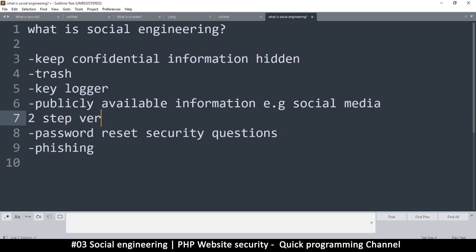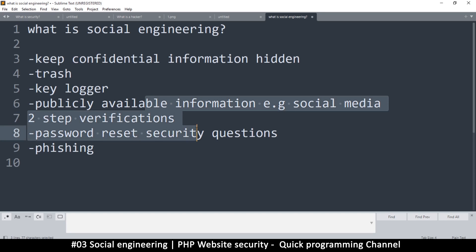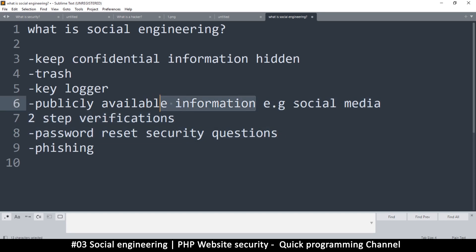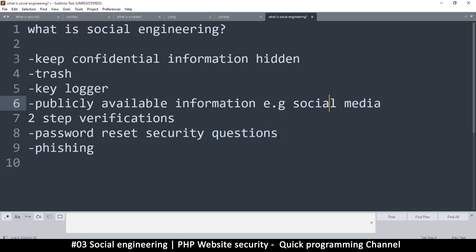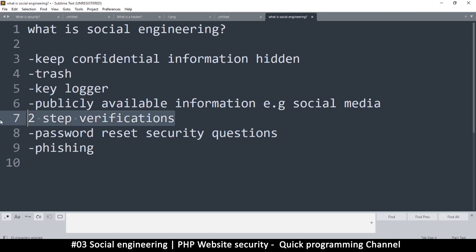To avoid that, make sure you have two-step verification on your systems. Whatever systems you have, put two-step verification there to ensure that somebody cannot hack you in that way. When it comes to password reset security questions, people can use information from your social media to go through that process. So if an admin forgets their password and your system asks security questions, somebody could have already gathered that info from social media. Implement two-step verification where an SMS with a code is sent to your phone to verify that it's actually you.